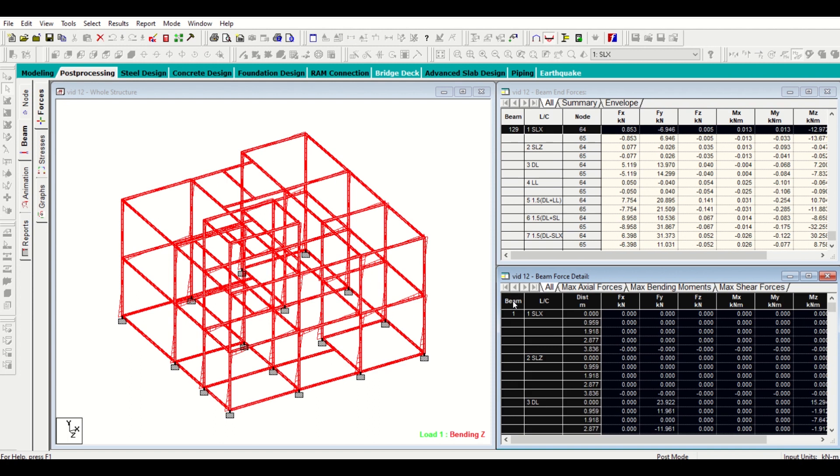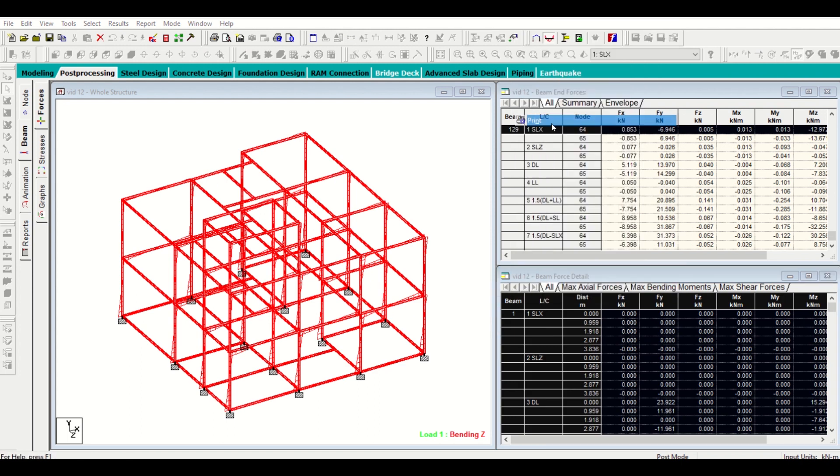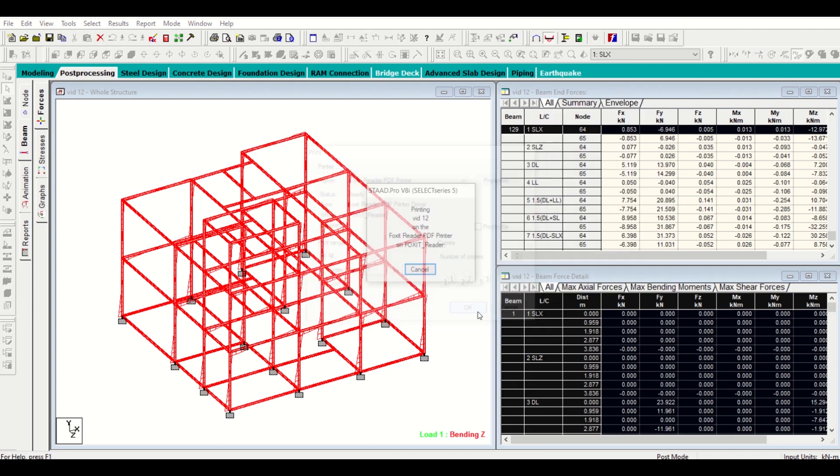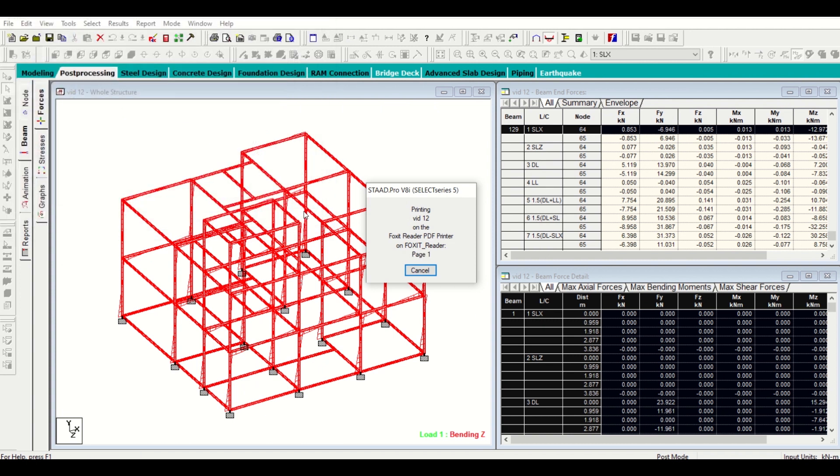It will take some time to get printed. In this document it will contain all the data - that is our axial forces and moments. As you can see it has FX, FY, and FZ and also MX, MY, and MZ.